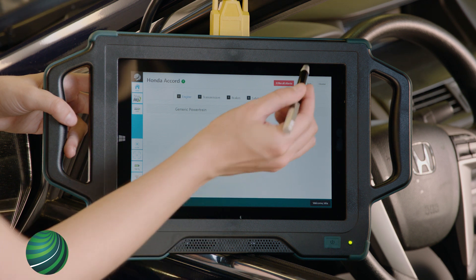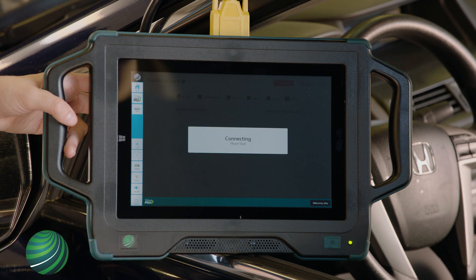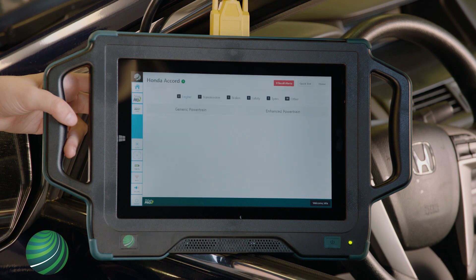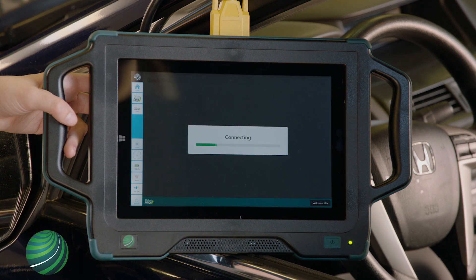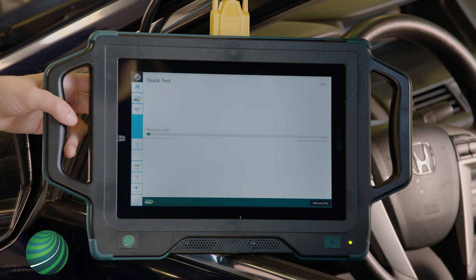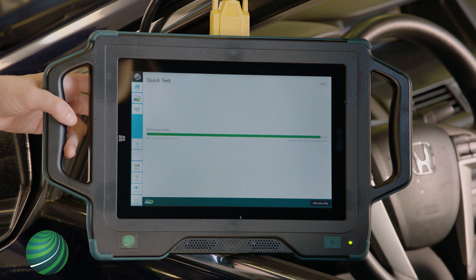Quick Test will begin. When complete, the Quick Test Report will be displayed.